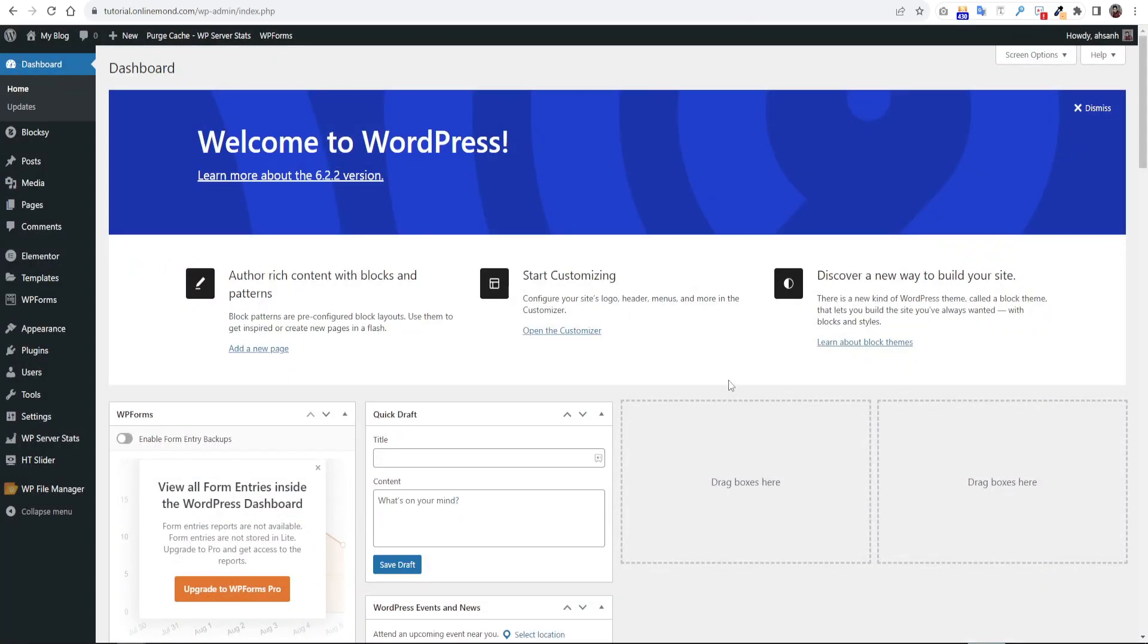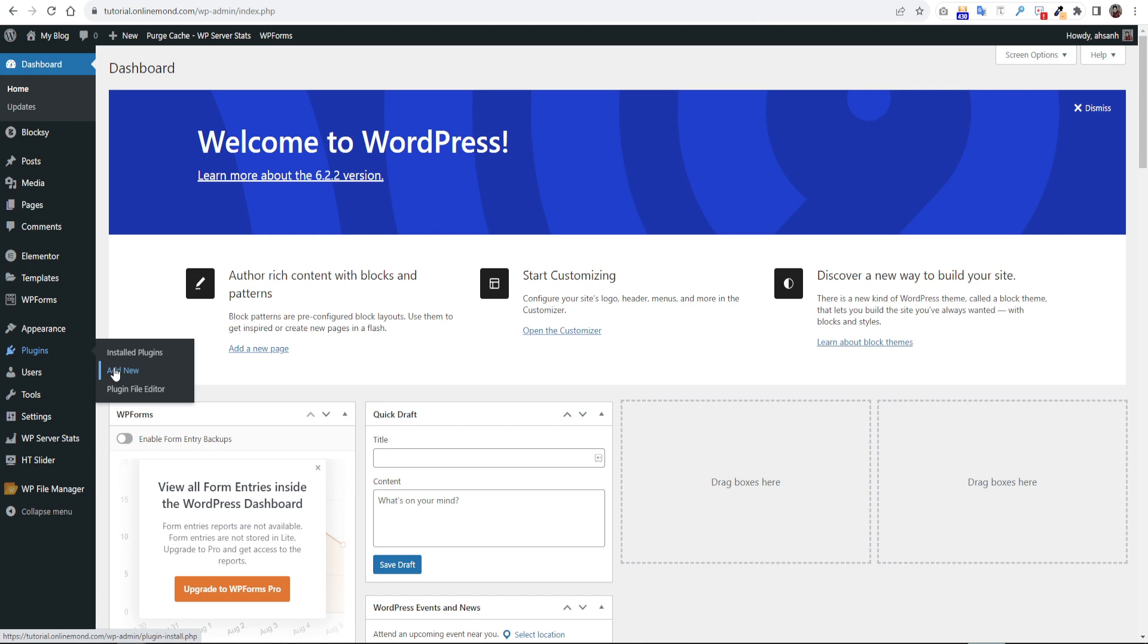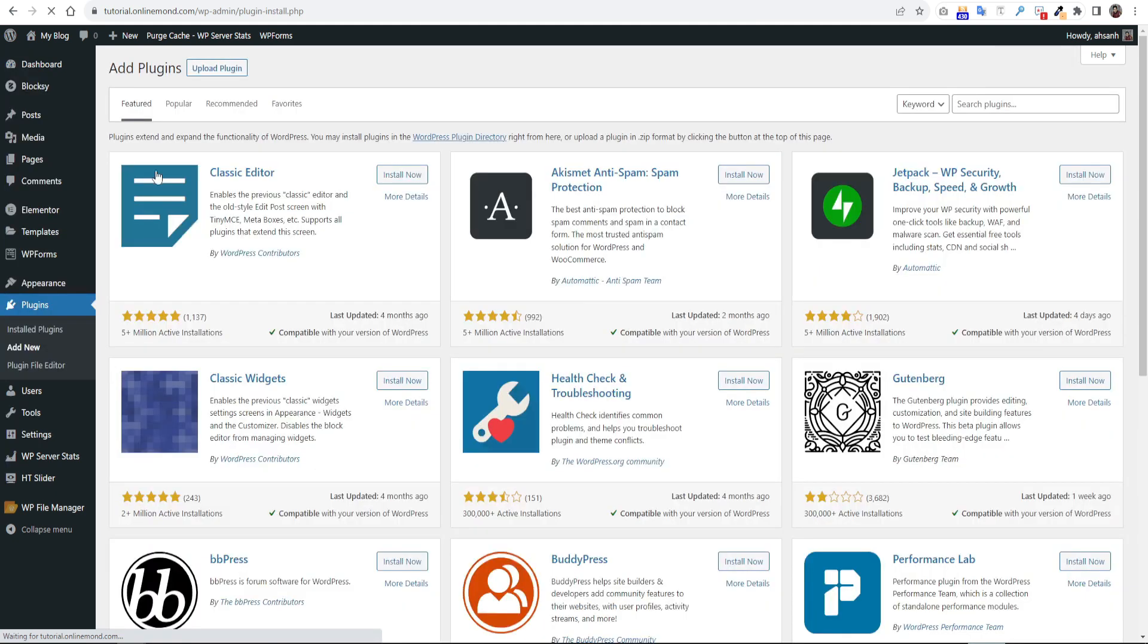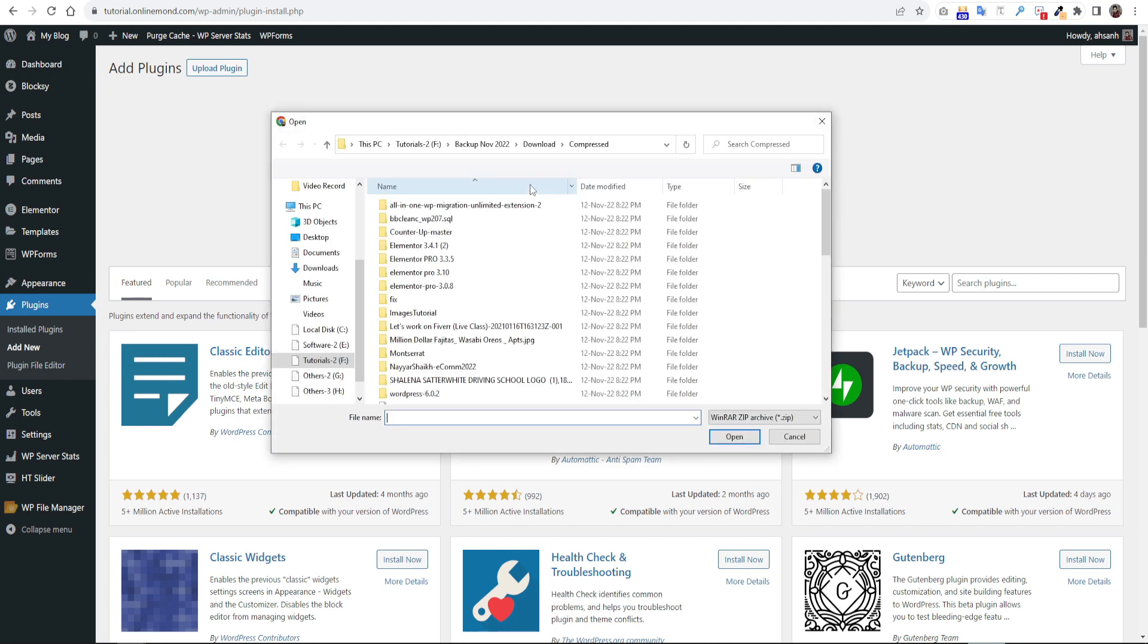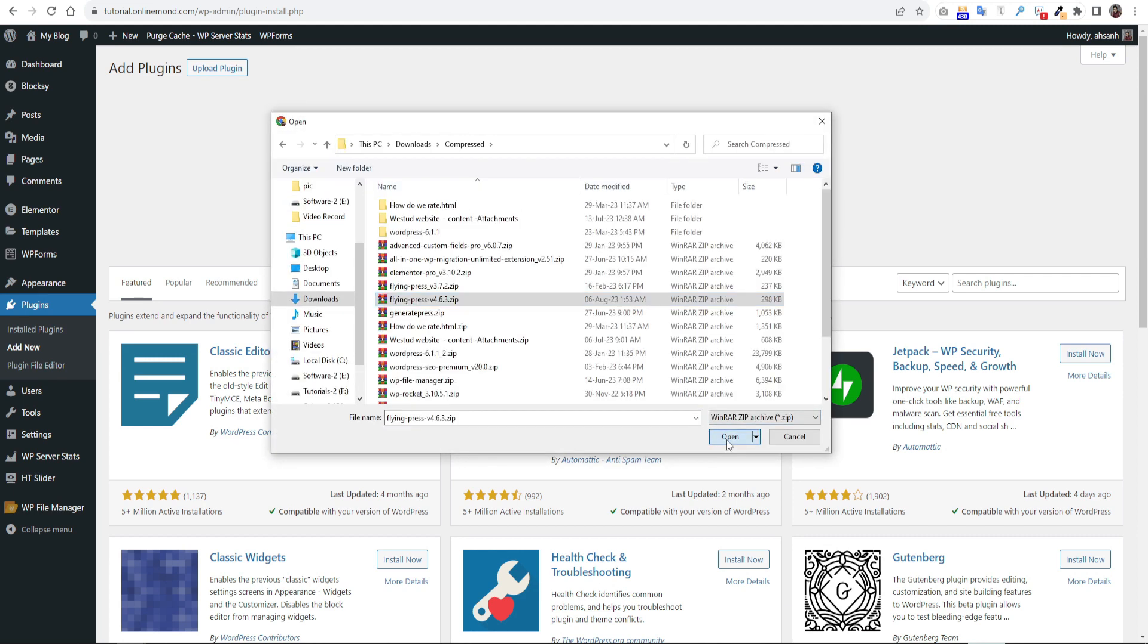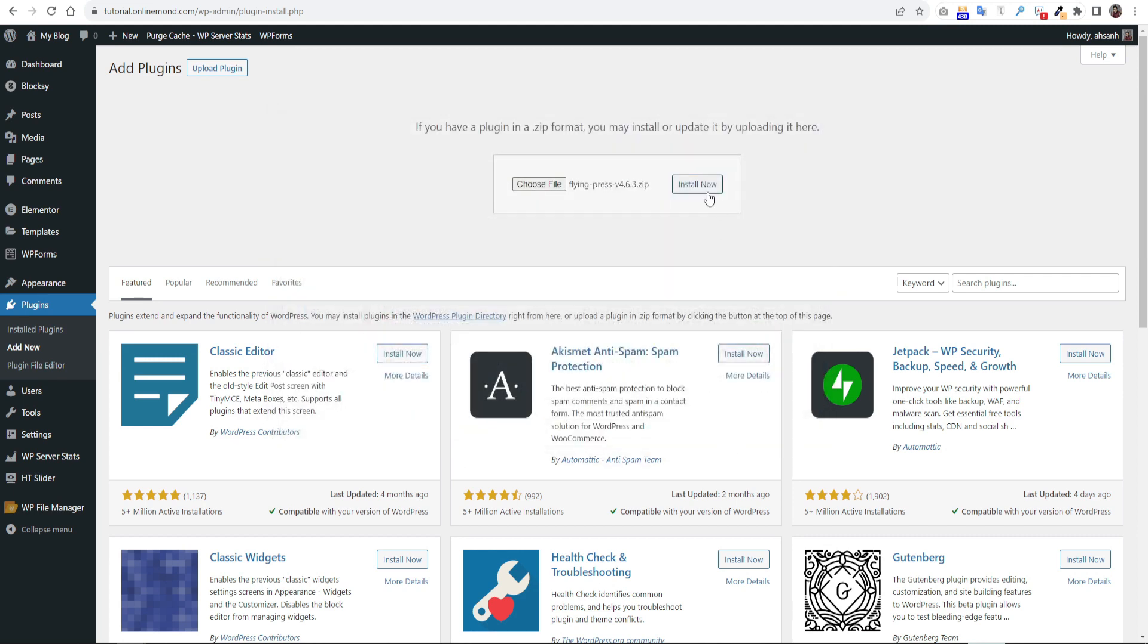First, go to the WordPress dashboard. Go to the plugin sections and click add new. Then upload the plugin. Click install now.